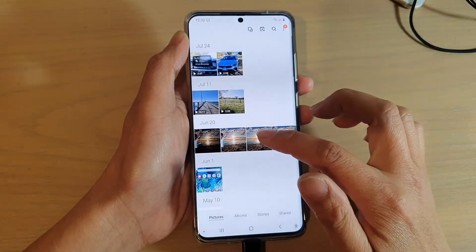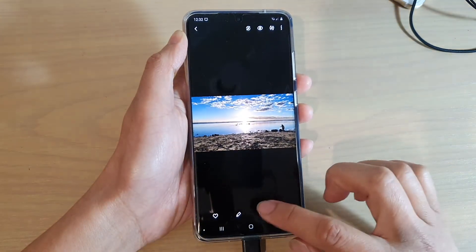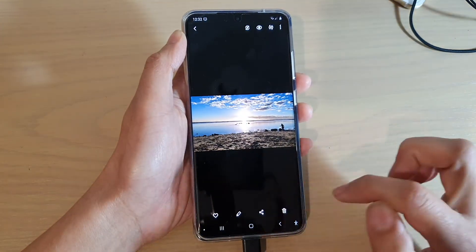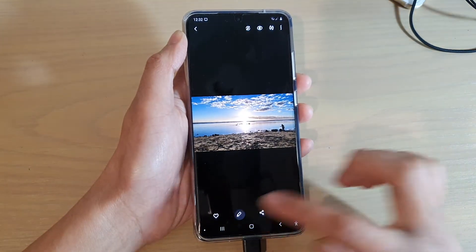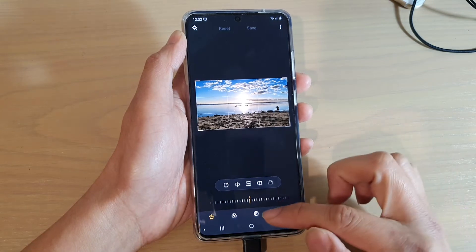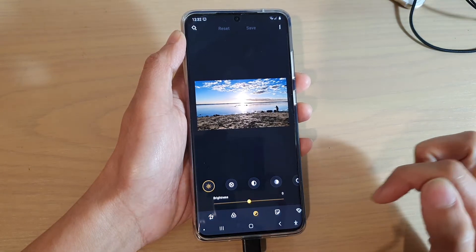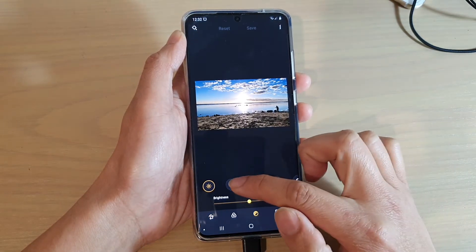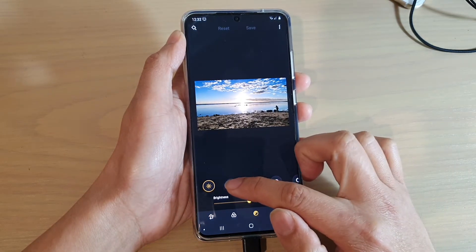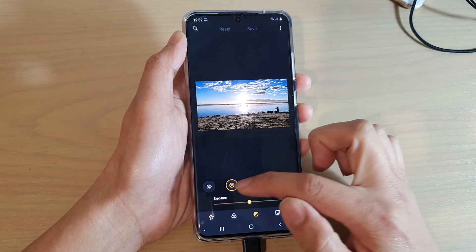Next, select a photo that you would like to correct and then tap on the edit button at the bottom. Next, tap on the tone button and then tap on the exposure button right here.